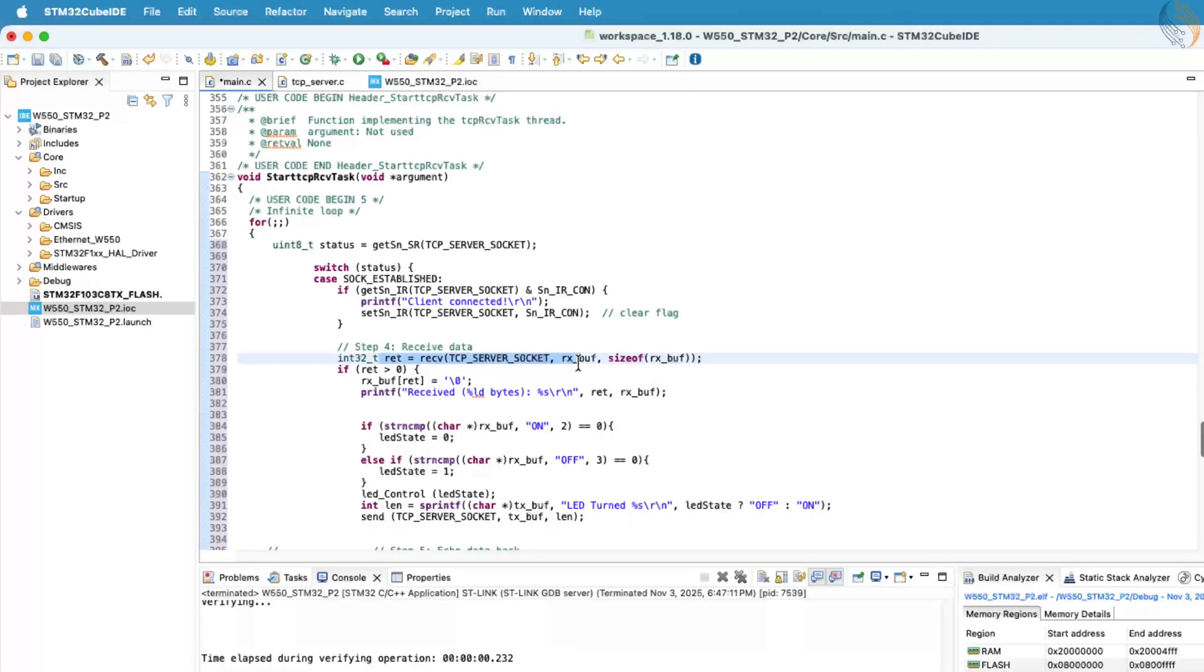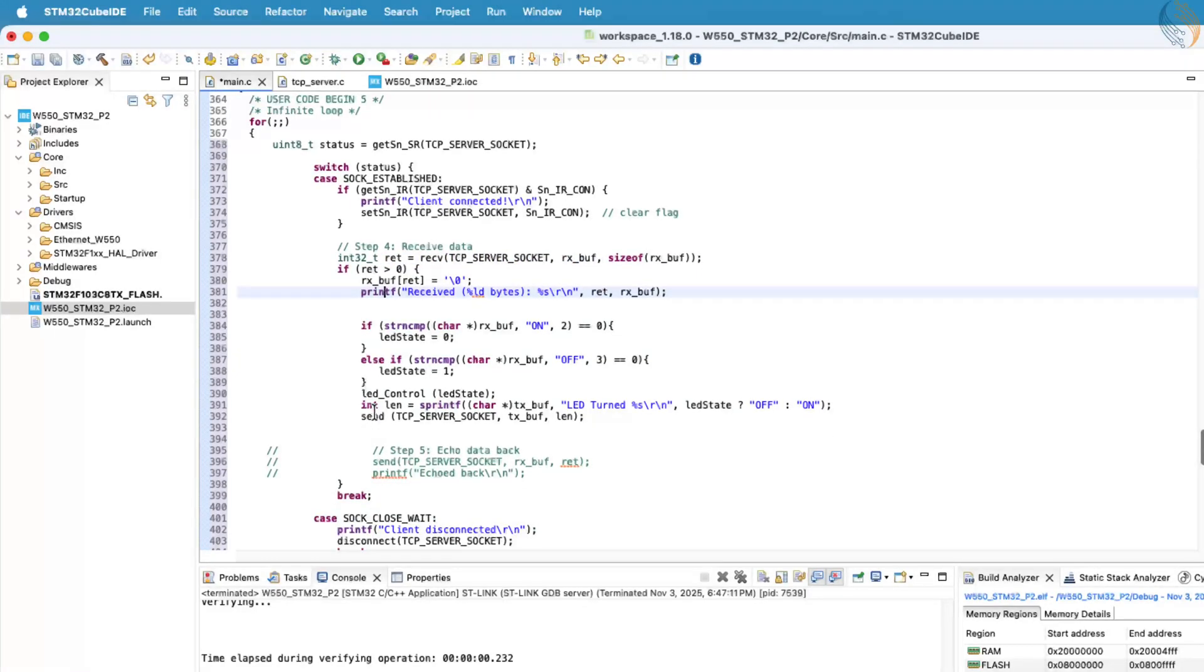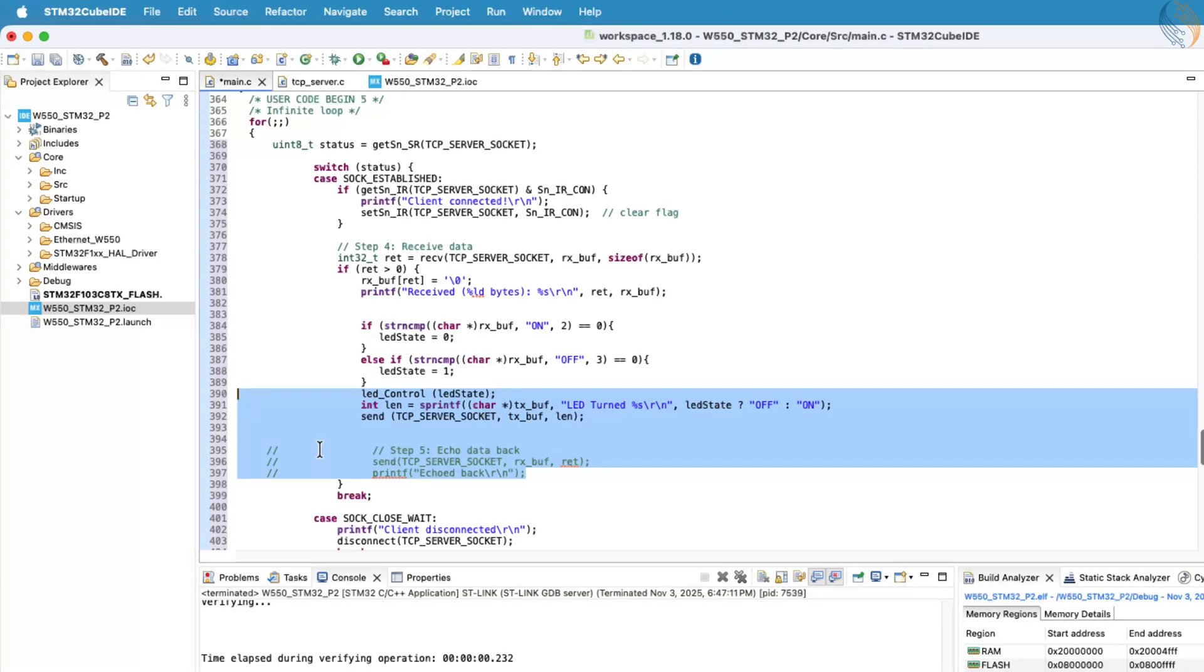While this task waits for data, the scheduler allows other tasks to execute freely, making the system much more efficient. Let's remove the unnecessary parts of the old loop, as we no longer need them.